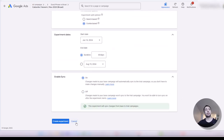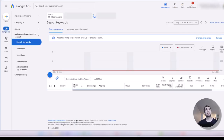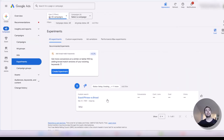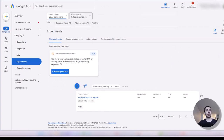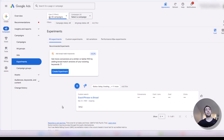As you see, this is the experiment we created — it's not created yet, we are in the setup because I didn't press the create button. So this is the draft version of the experiment we just configured.